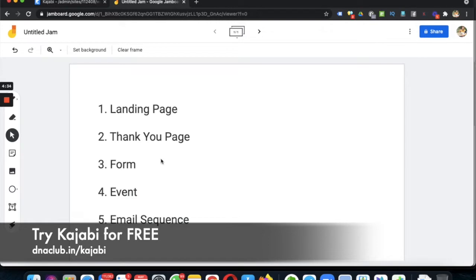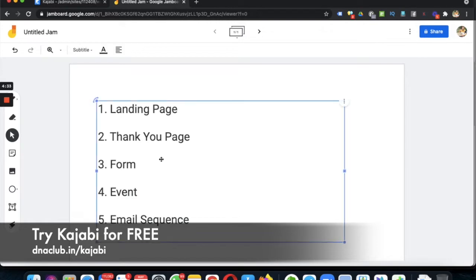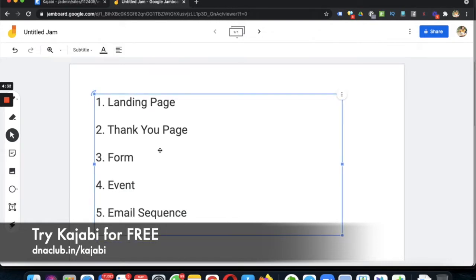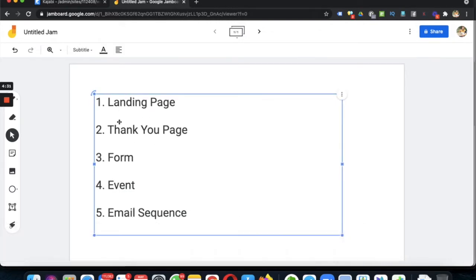To create a funnel using Kajabi you need all these things: a landing page, one thank you page, one form, one event, and one email sequence. So let's go step by step.